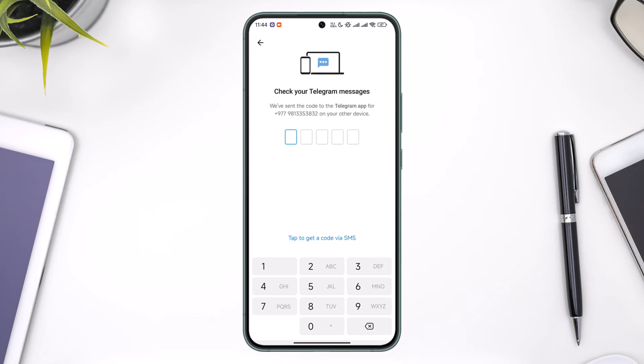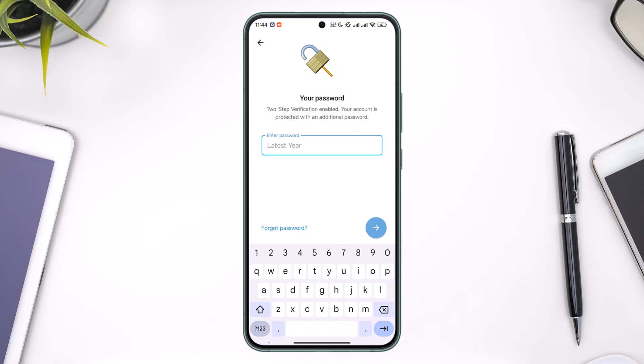It's going to send a verification code to the Telegram app. Let me go ahead and enter the verification code — in my case my verification code is 72801. Once I do that, it asks me to enter my password, and let's say I don't remember my password.